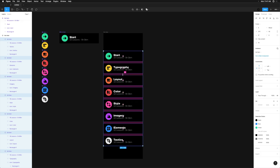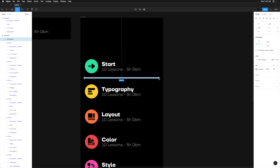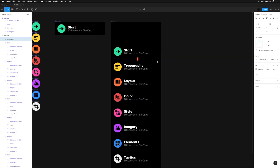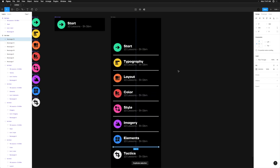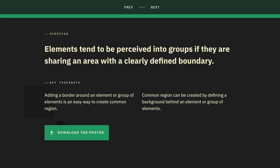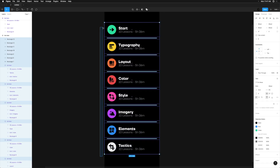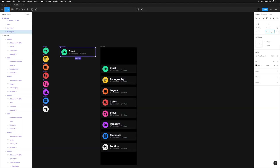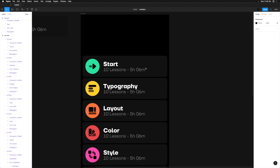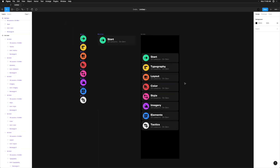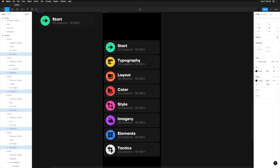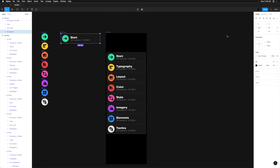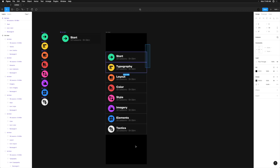It's not uncommon to find interface elements divided with a border or a card style background because this will activate the law of common region, making it easier for users to see grouped elements. But with UI design, there's always a delicate balance between aesthetics and functionality. Using too many borders and dividers, especially in dark interfaces, can quickly make your designs feel overly complicated and busy because there's a much lower threshold of contrast sensitivity.